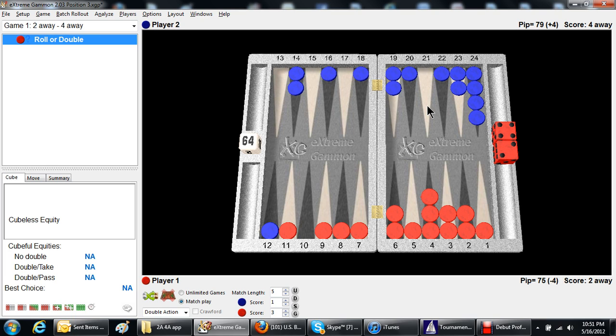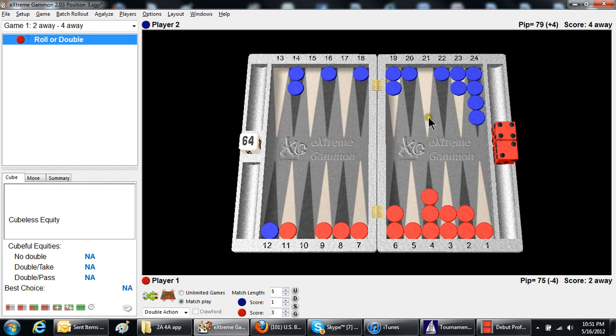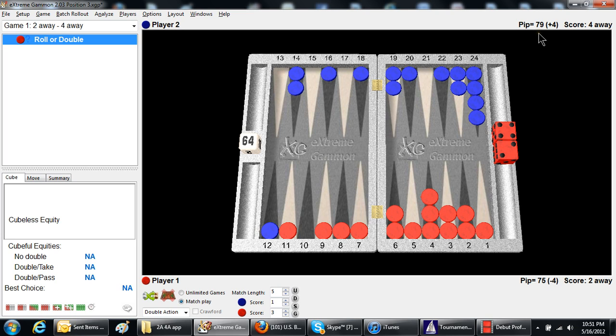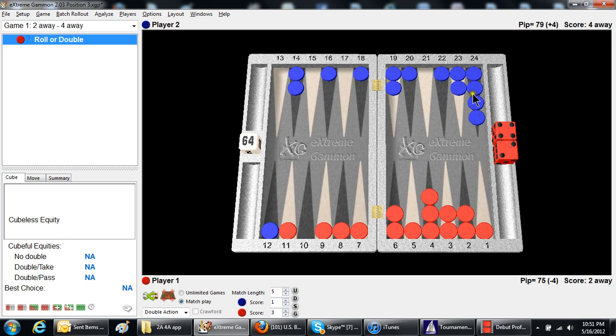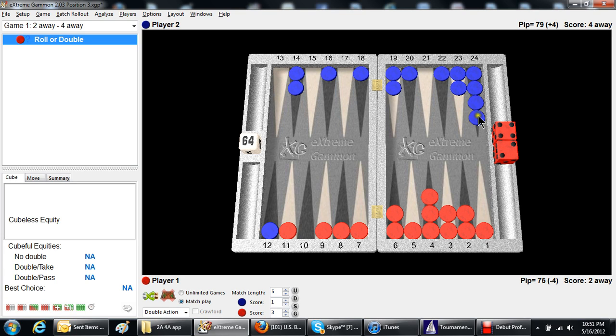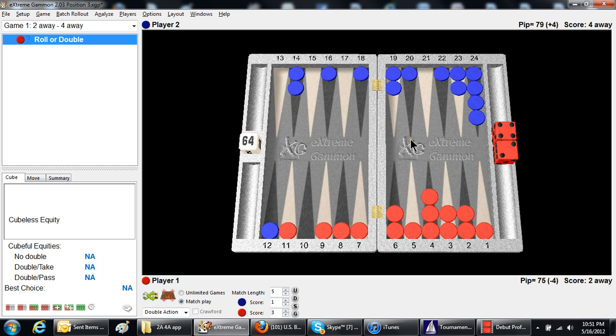Now, does he win this game more than 18.56 of the time? Very hard to say, unless you've got some kind of a good formula. The Keith works. As you can see, this is a 75-79 pip race. Red's only up by four, but it's deceptive because the distribution favors red. Blue's got some real problems with distribution. The open four point, the stack of extra checkers on the one point, and when you use the Keith count, it makes adjustments for that.